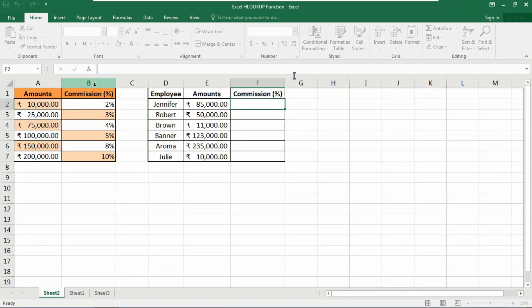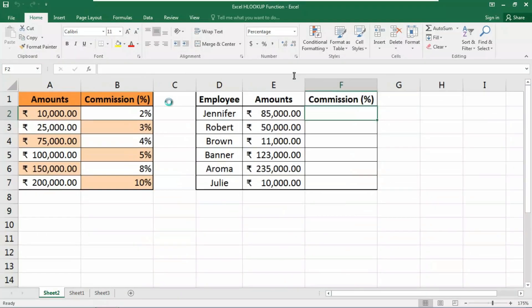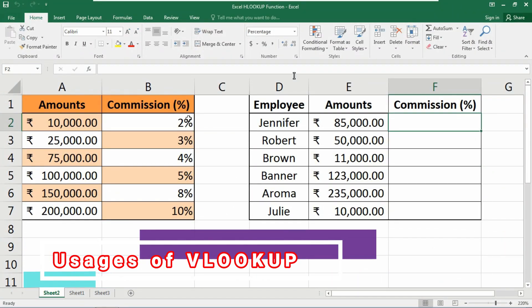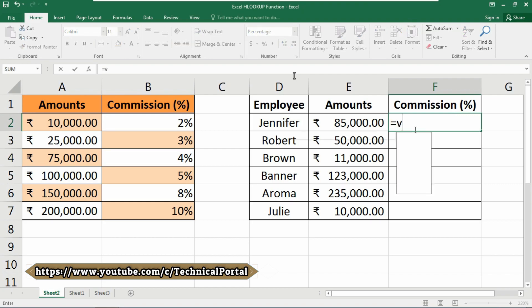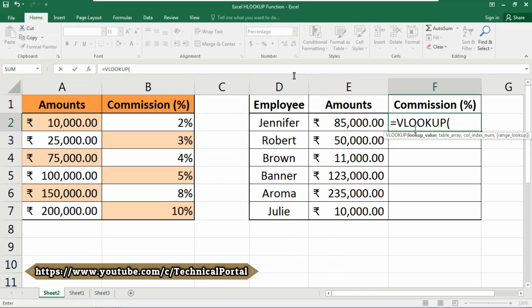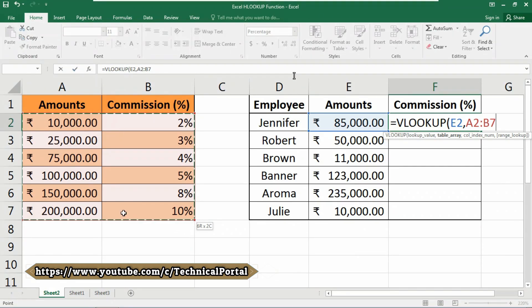Hello everyone. We are all commonly familiar with the VLOOKUP function of Microsoft Excel. In the word VLOOKUP, the V stands for vertical lookup. That means if we use the VLOOKUP function in this simple workbook or database, we do it like this: equals VLOOKUP, then it asks for a lookup value — this will be our lookup value — then a comma, and it asks for the table array, which is included in this workbook in a vertical form.